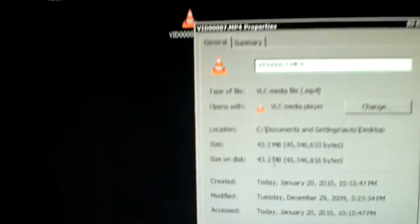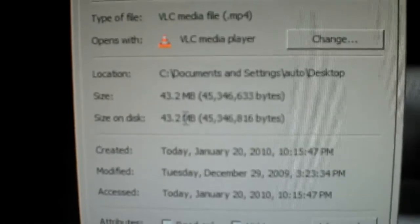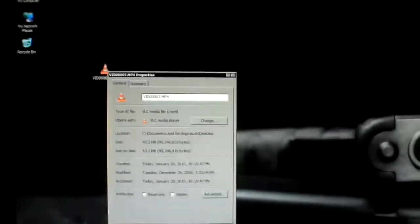So like I said, the original file here is 43.2 megabytes. So that's what we're starting with.